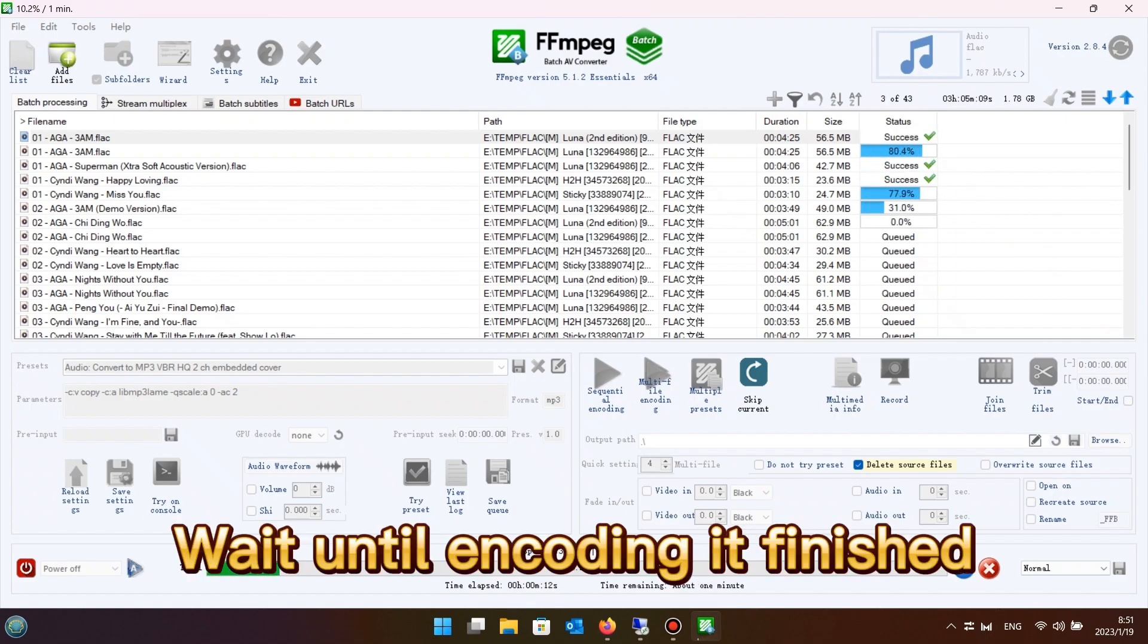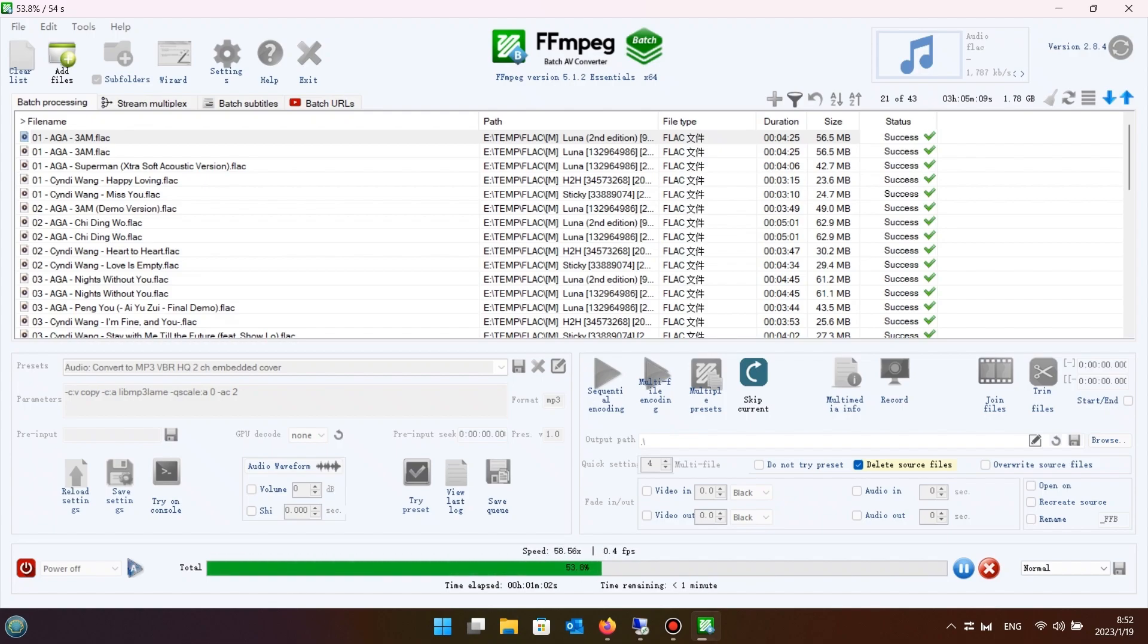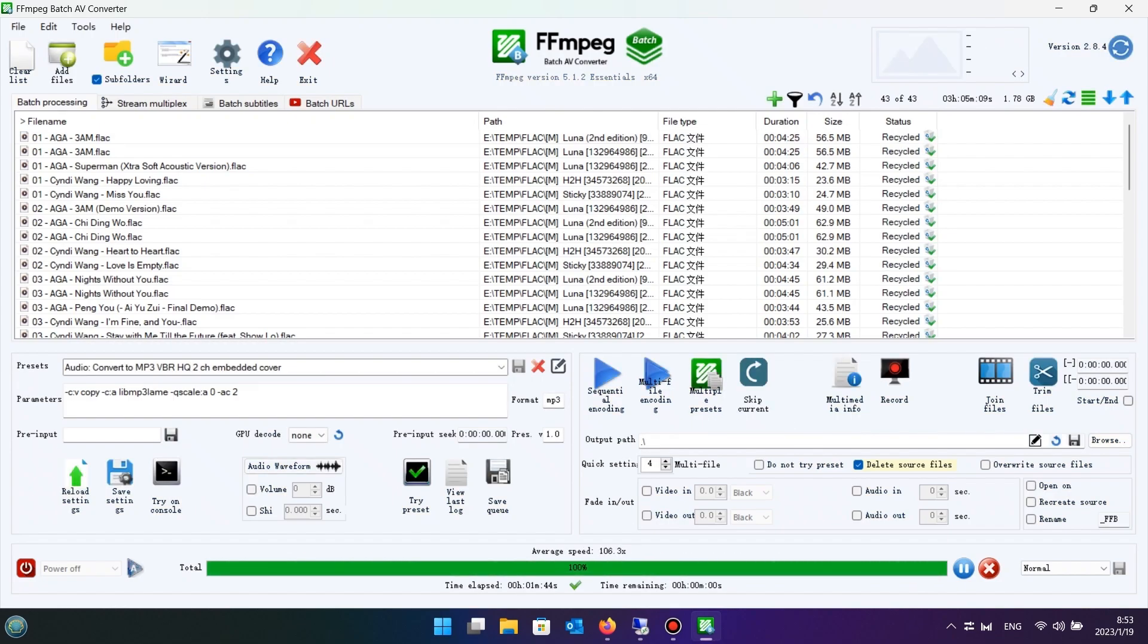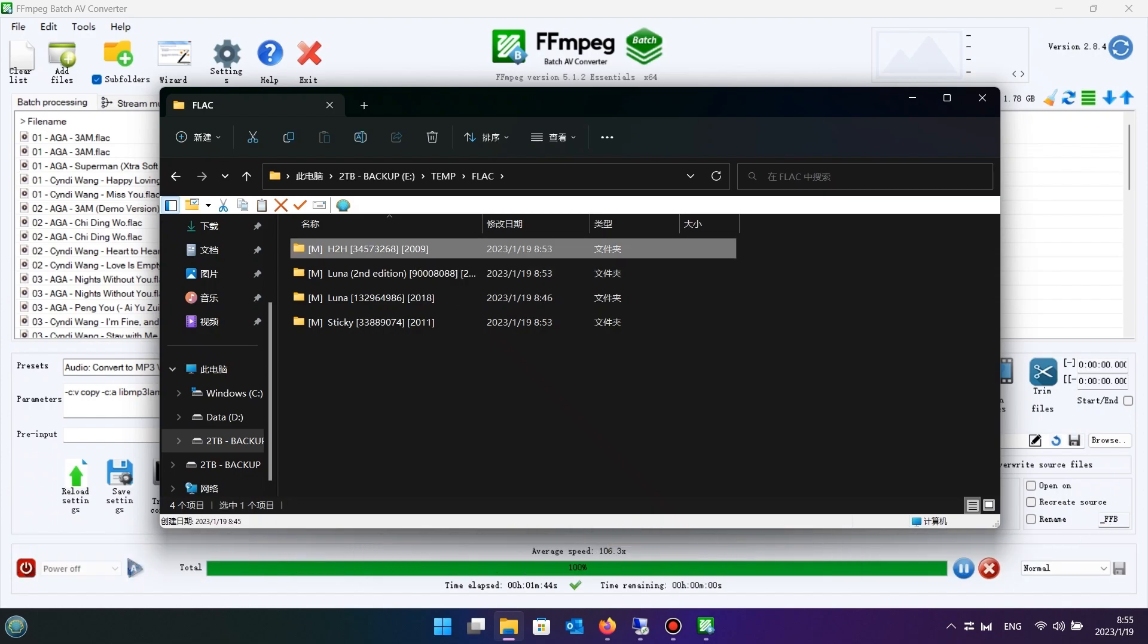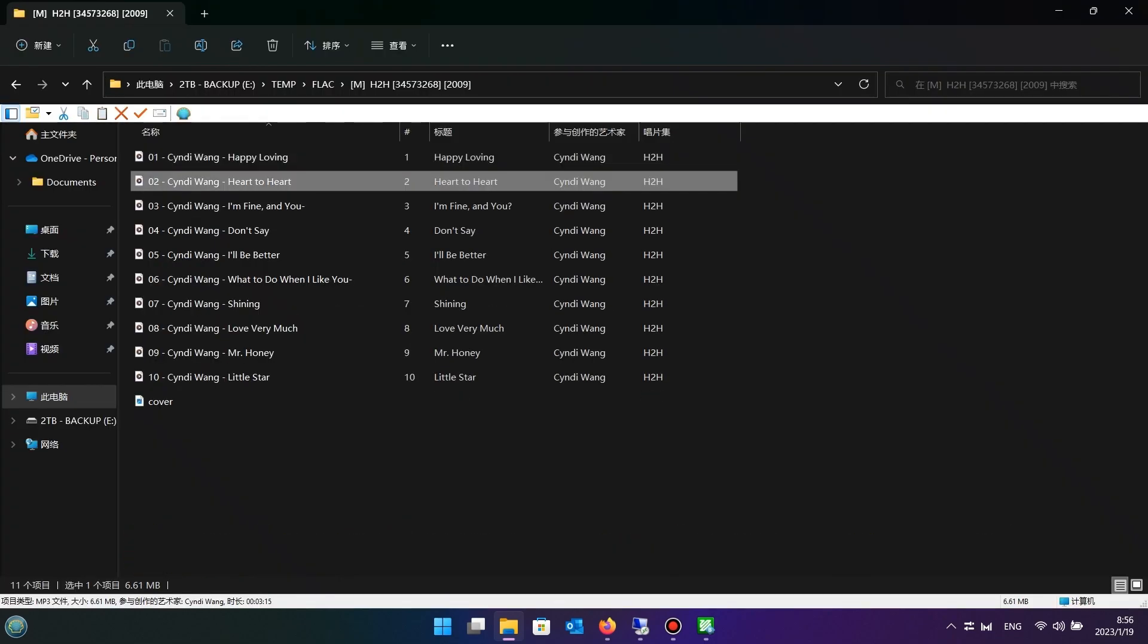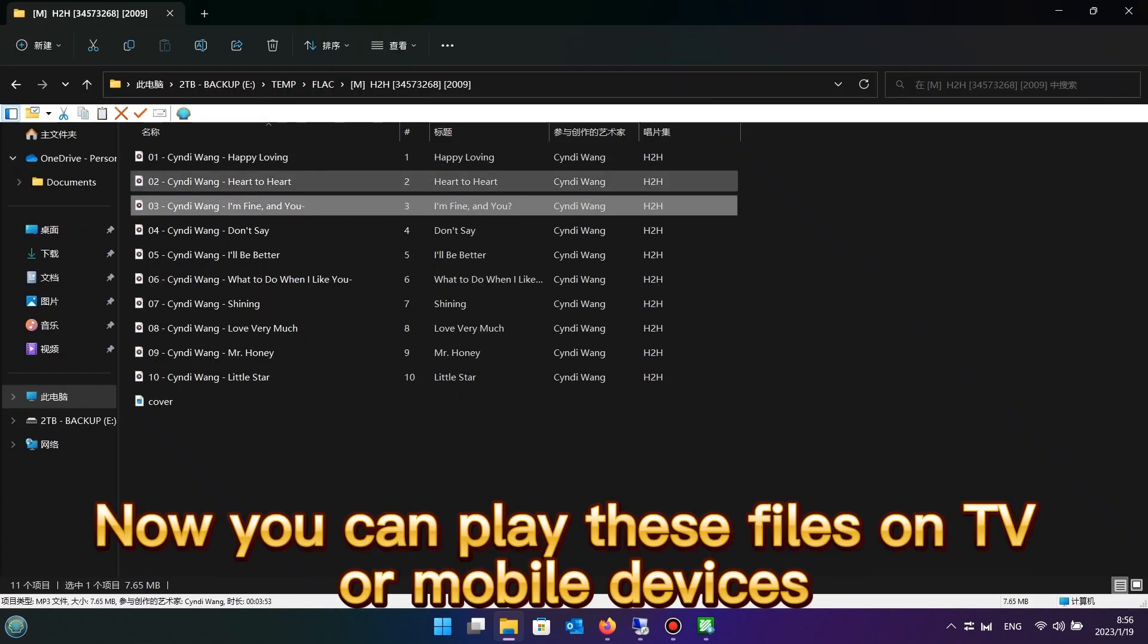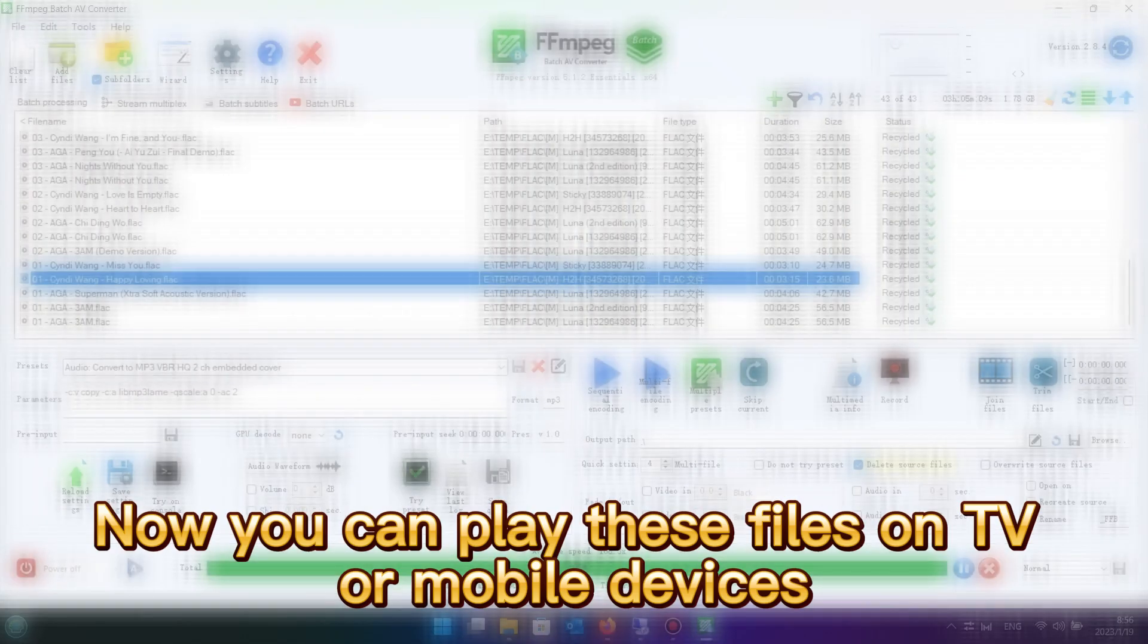Wait until encoding is finished. Compare the encoded file with the original file. Size is reduced and tags are kept. Now you can play these files on TV or mobile devices.